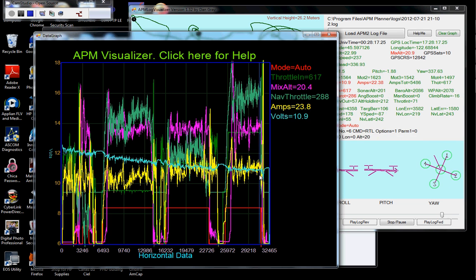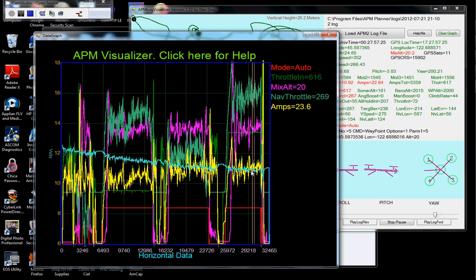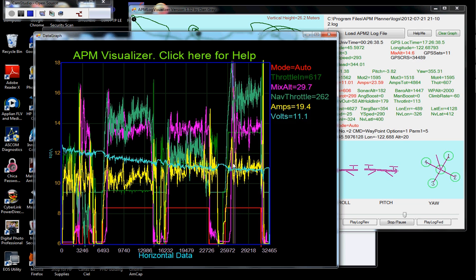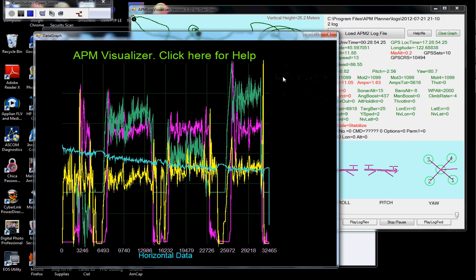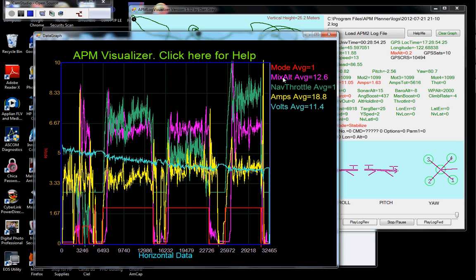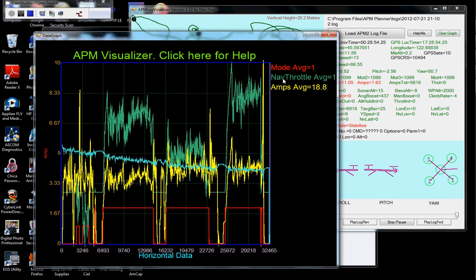But it never got too low until during the crash when it drew a lot of current. And let's get rid of some of these others here. Get rid of the throttle for now. Get rid of the mix altitude. Get rid of the nav throttle.